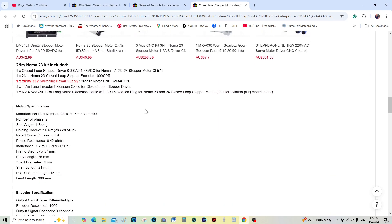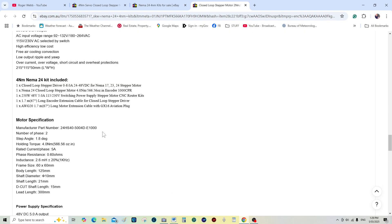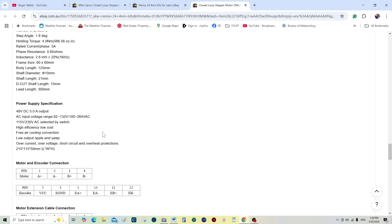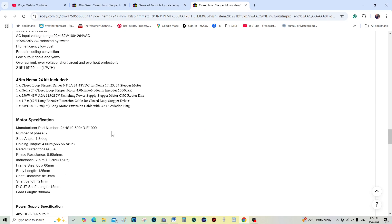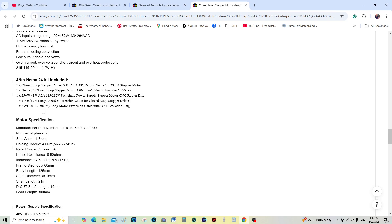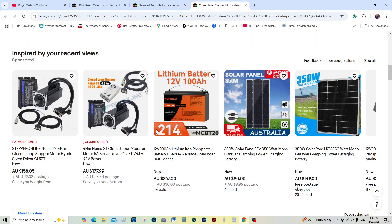Further down here we go. And here we are, four Newton meter closed loop stepper. It just gives you a little bit of the specifications. What I'm looking for is the leads - 1.7, 1.7 meters long, which may or may not be enough, probably not, but that doesn't really matter.